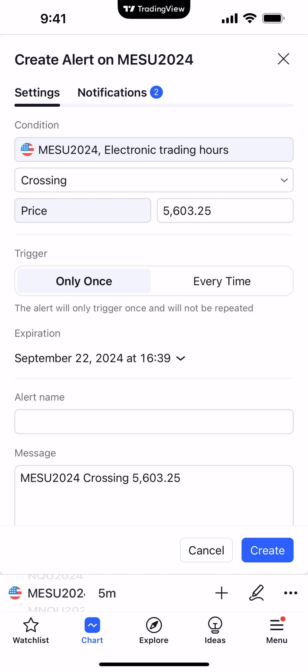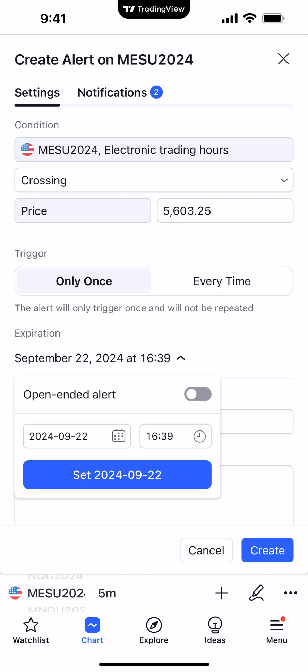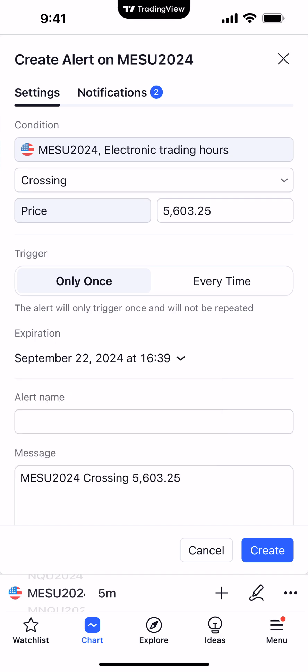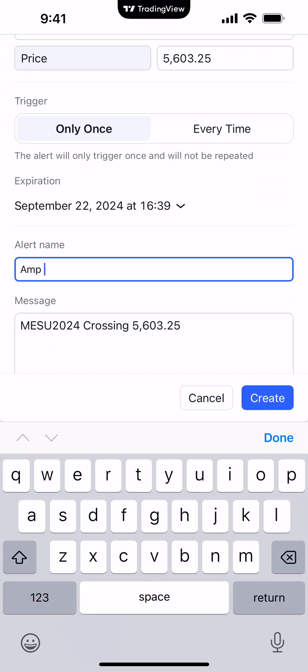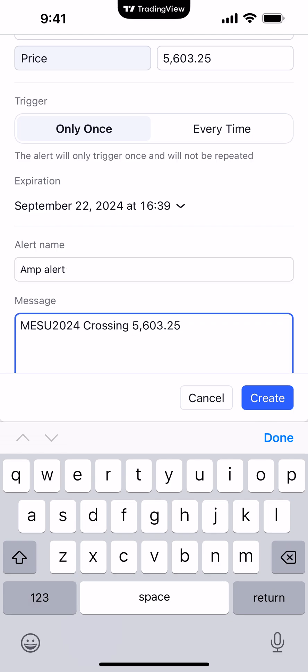You can also set an expiration to the alert as well — just simply choose a time and date when you want that to expire. You can also create an alert name; we'll just call this, for example, AMP alert. And also a message. We'll leave it as is and we'll create it.